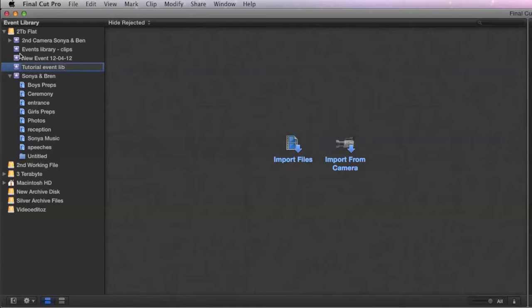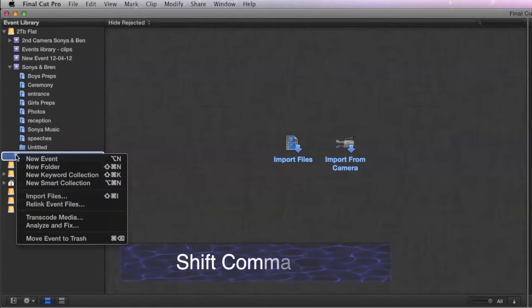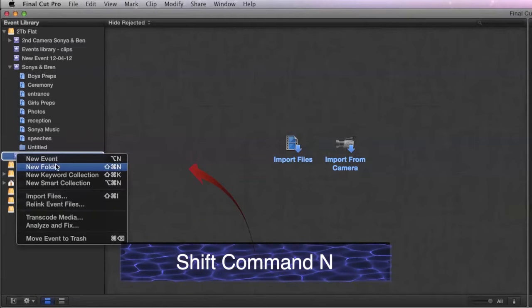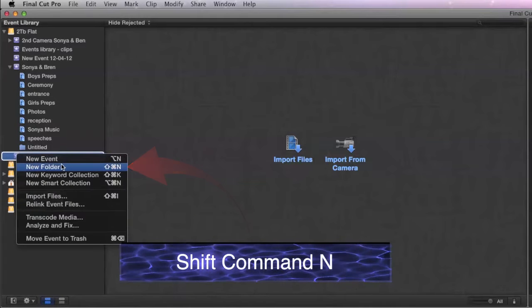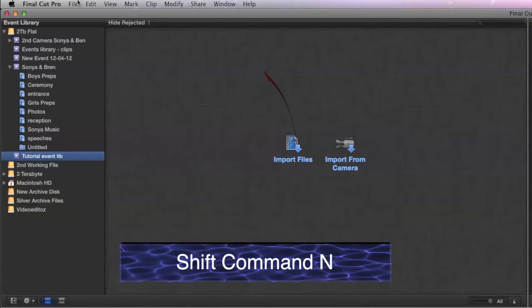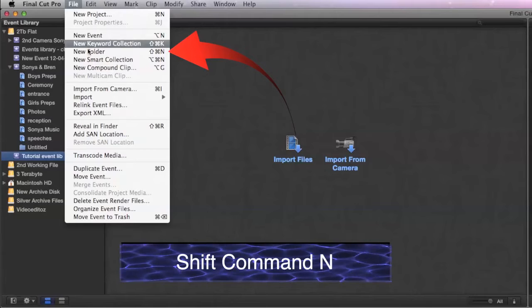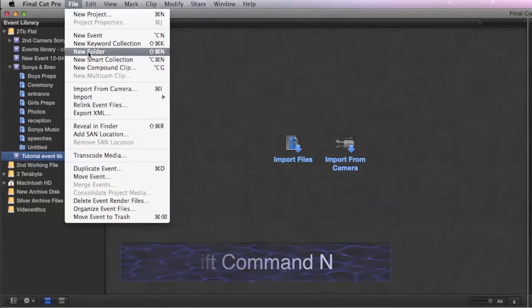Also what we should be looking at here in this event library area is how to create a new folder. This is the new event we've just created. So let's now put a folder in that new event and you can see by right clicking we can select new folder or you can select new folder from the file menu.